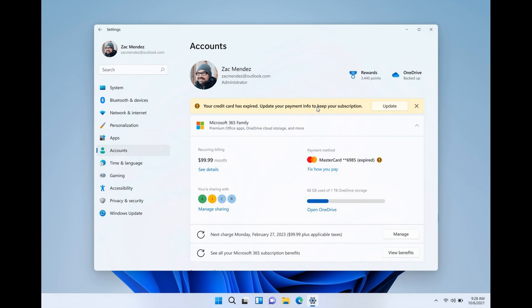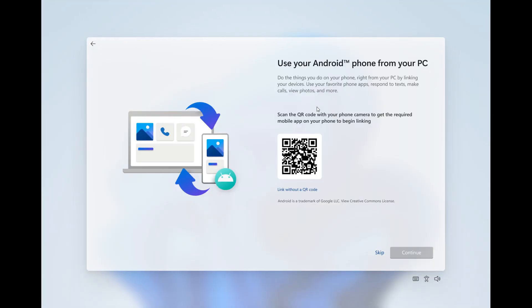The next screenshot is about the OOBE, which is short for out-of-box experience. You can now link your Android phone to your PC as part of the device setup when you're setting up Windows 11. You can link with a QR code, which gives you instant access to everything on your phone right from your PC, straight from the out-of-box experience.